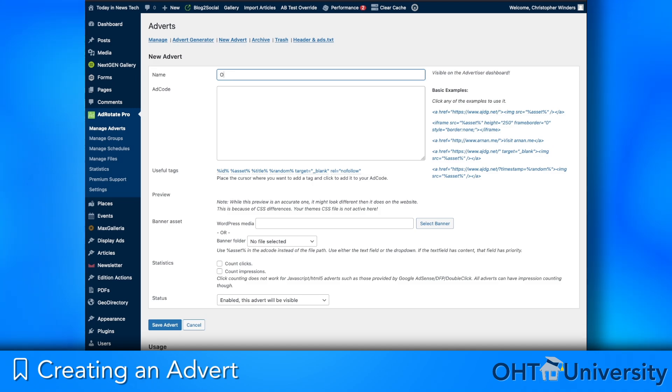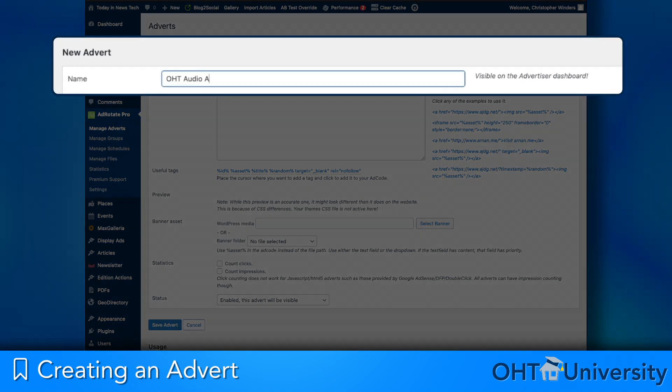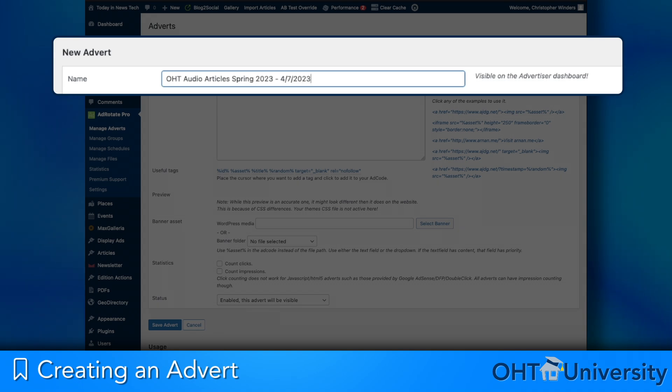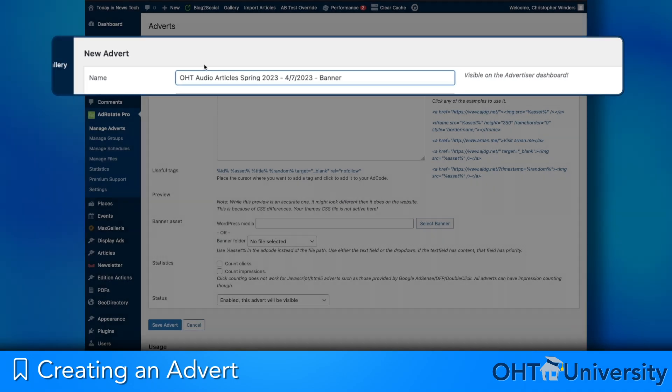Give your advert a name. It is good practice to incorporate the advertiser, description, start date, and ad type or dimensions into the naming convention of your adverts. You may also want to include the placement in the naming convention if it will be something specific, such as a newsletter or post injection.